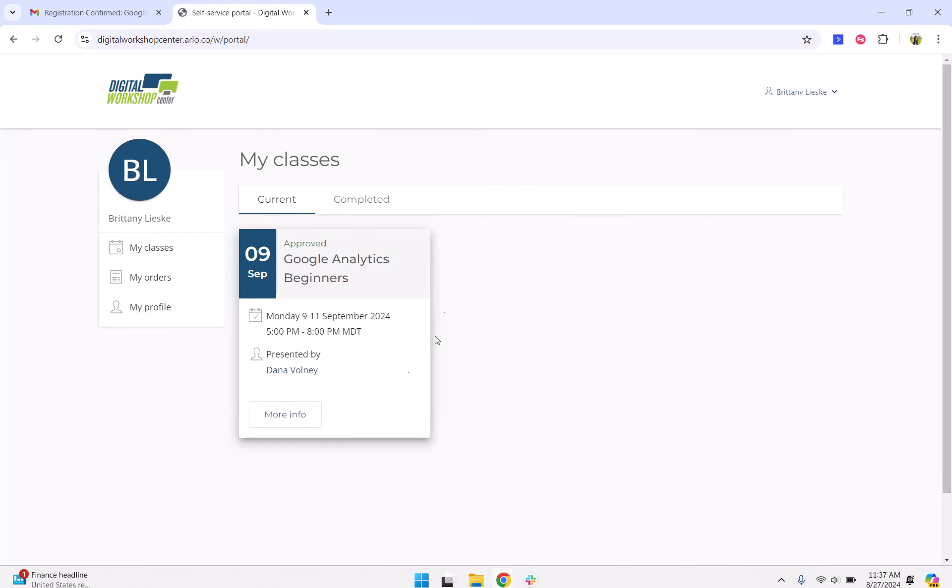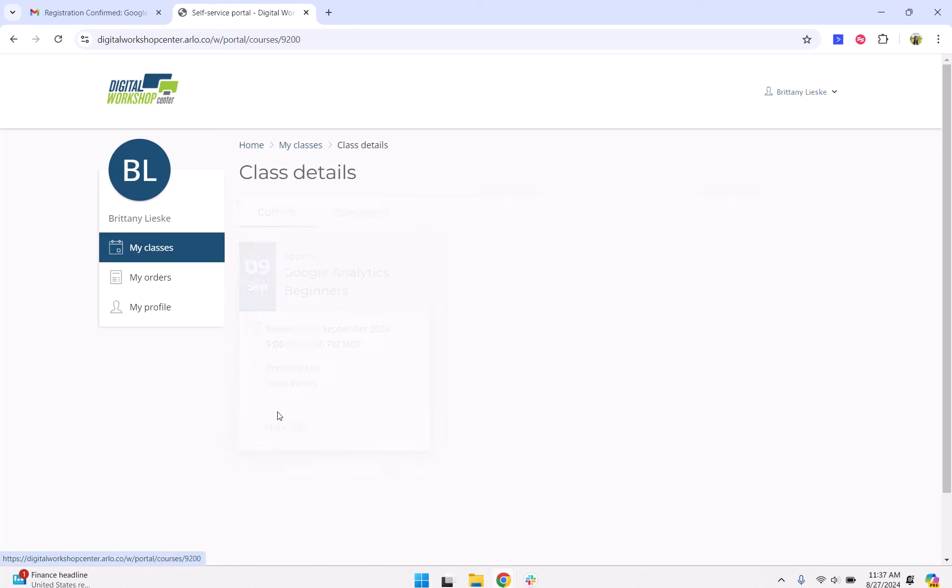Once you're signed into your student account, you will see all of your current and upcoming classes. For the class that you would like to access the Google Drive for, hover over the class and click more info.